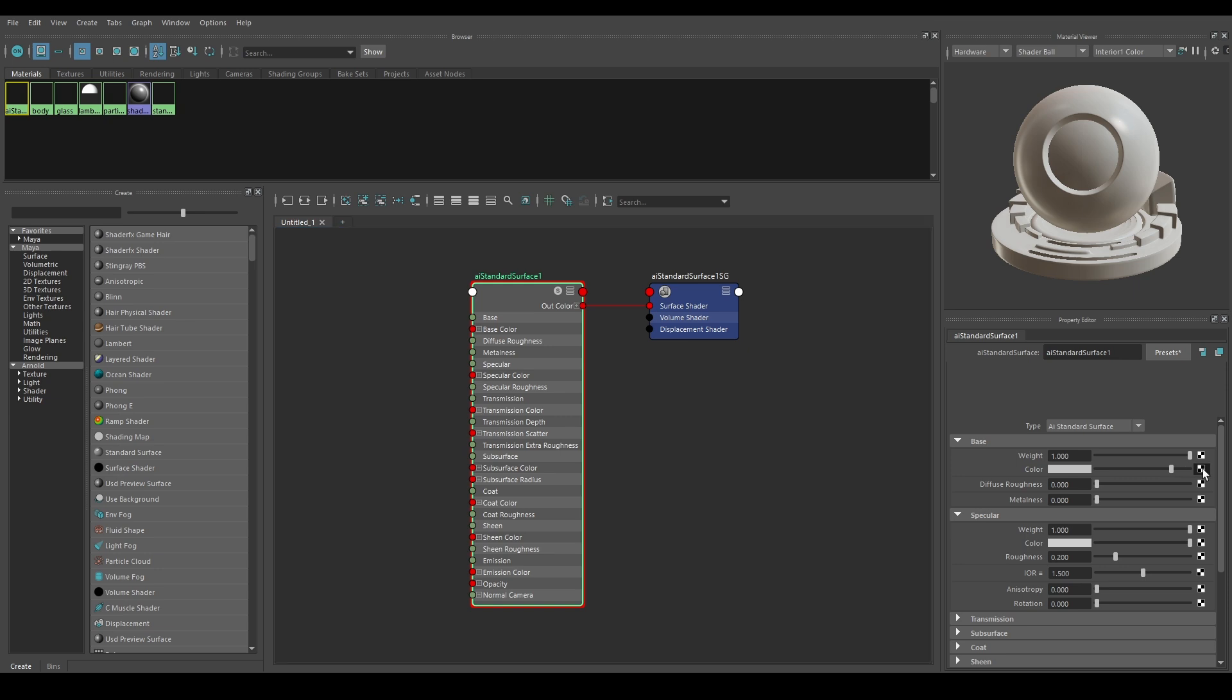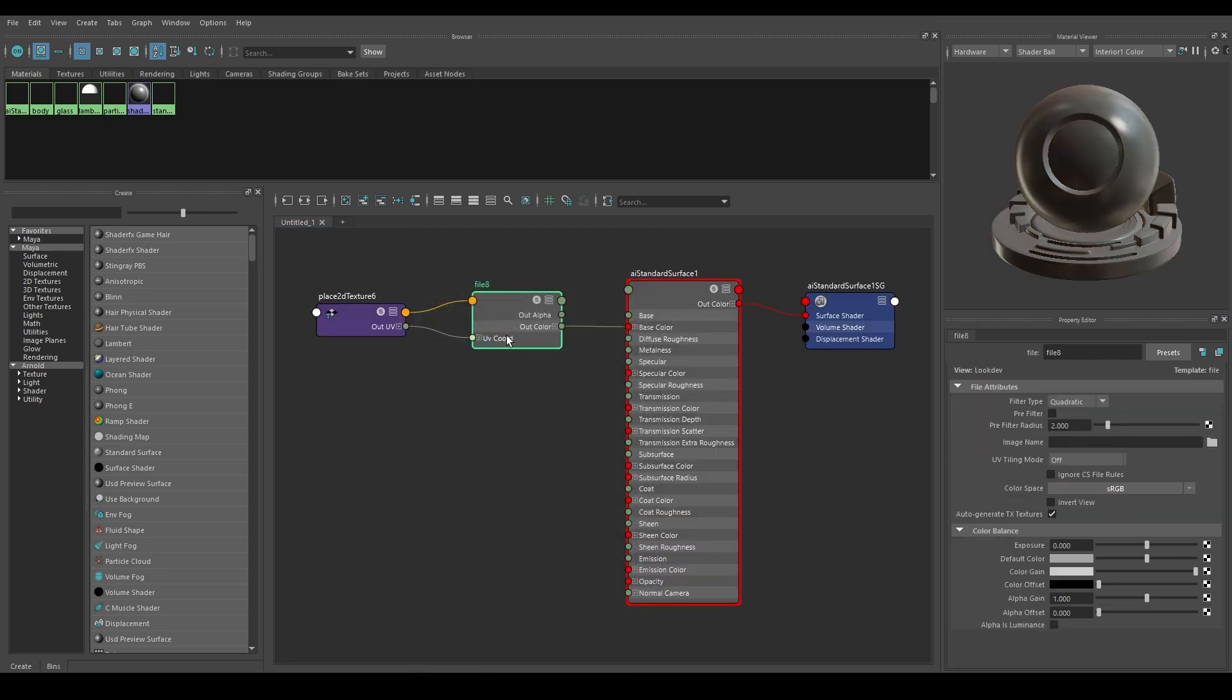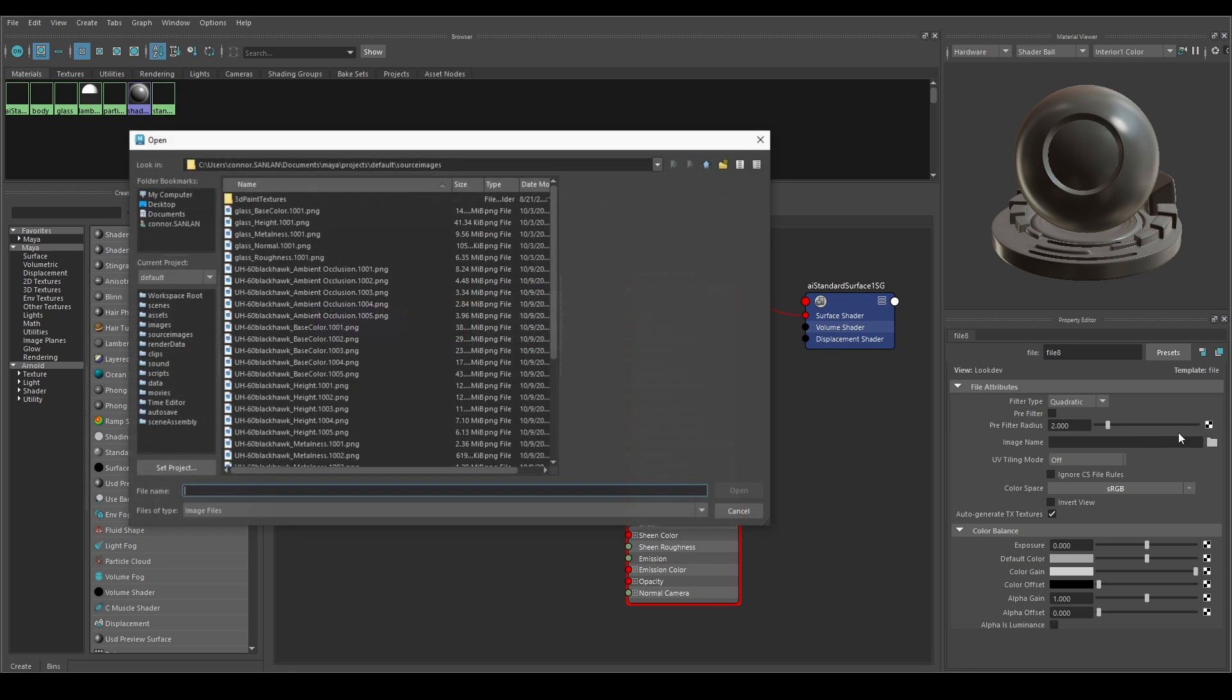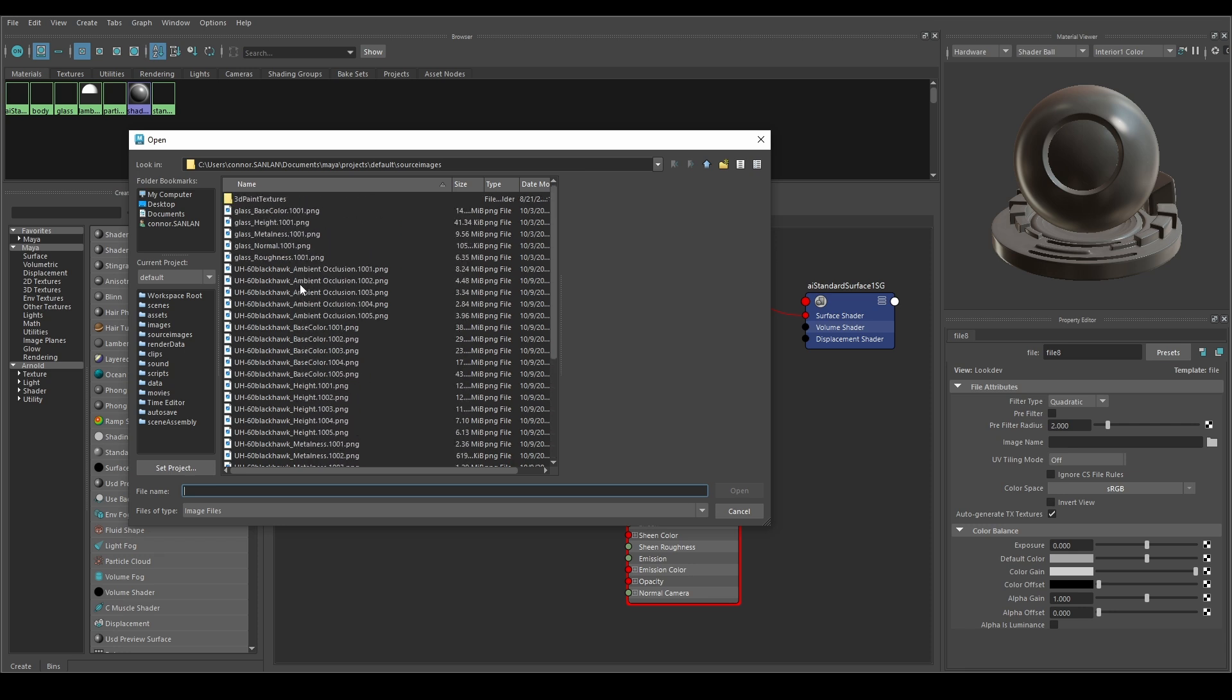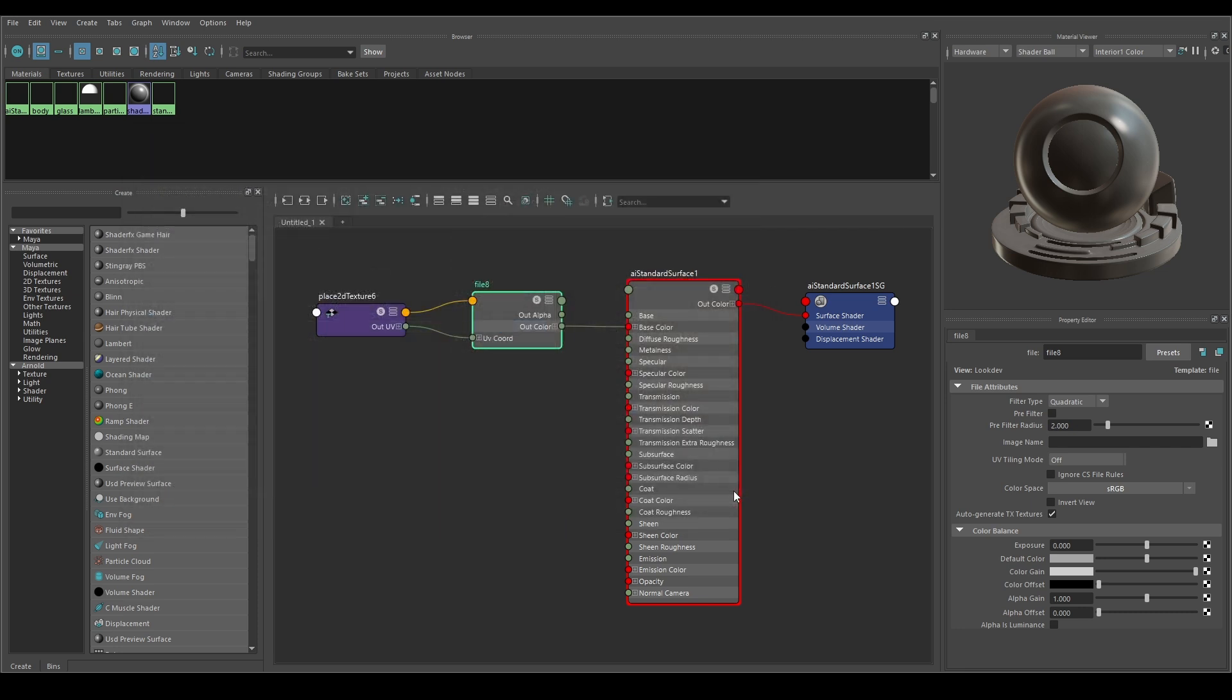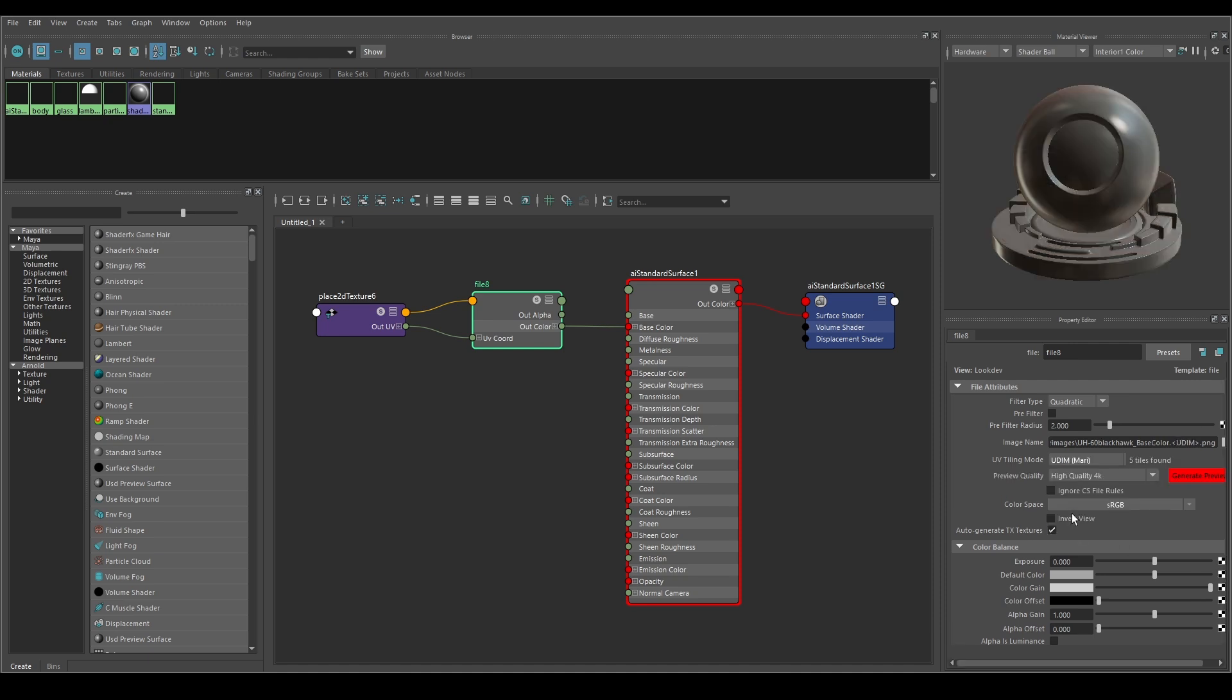Select the base color attribute and go to File. Now select the icon next to Image Name and locate and load your UDIM texture. Again we will only need to select the 1001 image for each of the maps. To import the UDIM change the UV tiling mode to UDIM. This will automatically search for UDIM textures in that directory.